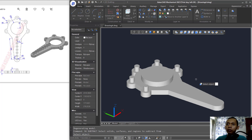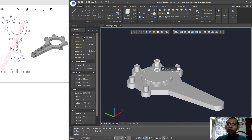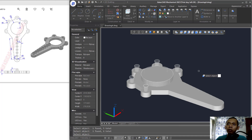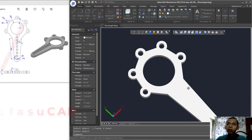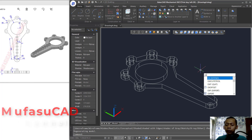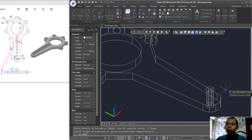Use the Subtract command to subtract this object with the cylinder object, selecting them one by one. Press Enter to create the holes. Switch back to 3D wireframe view, then extrude this object to the top, setting to 20, and press Enter.